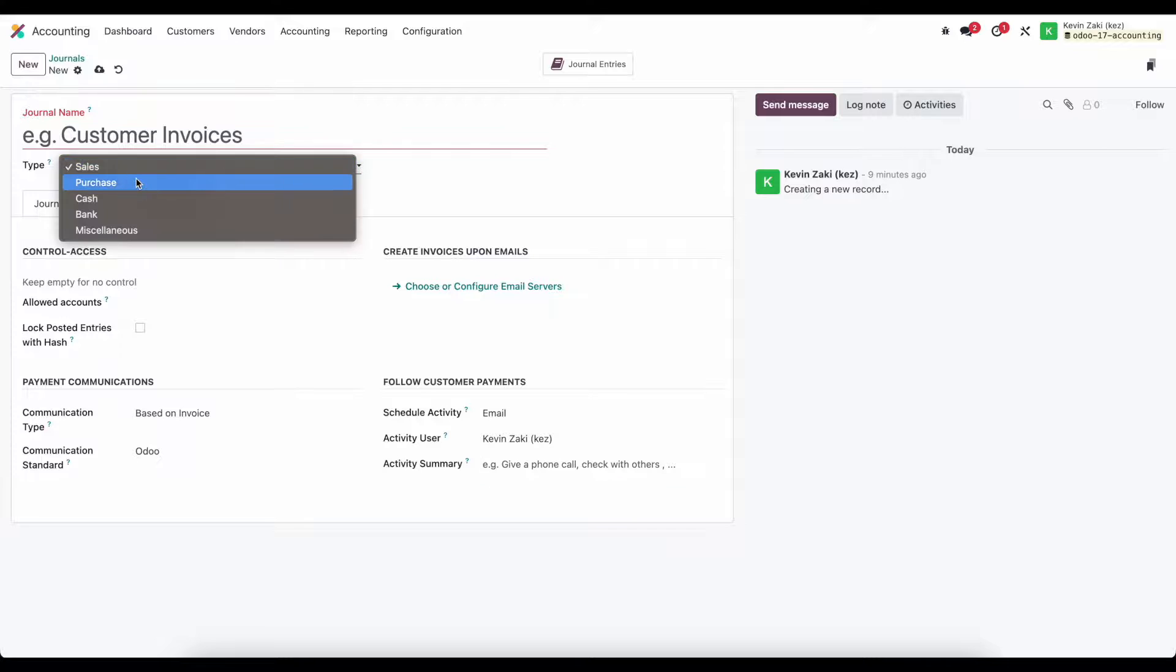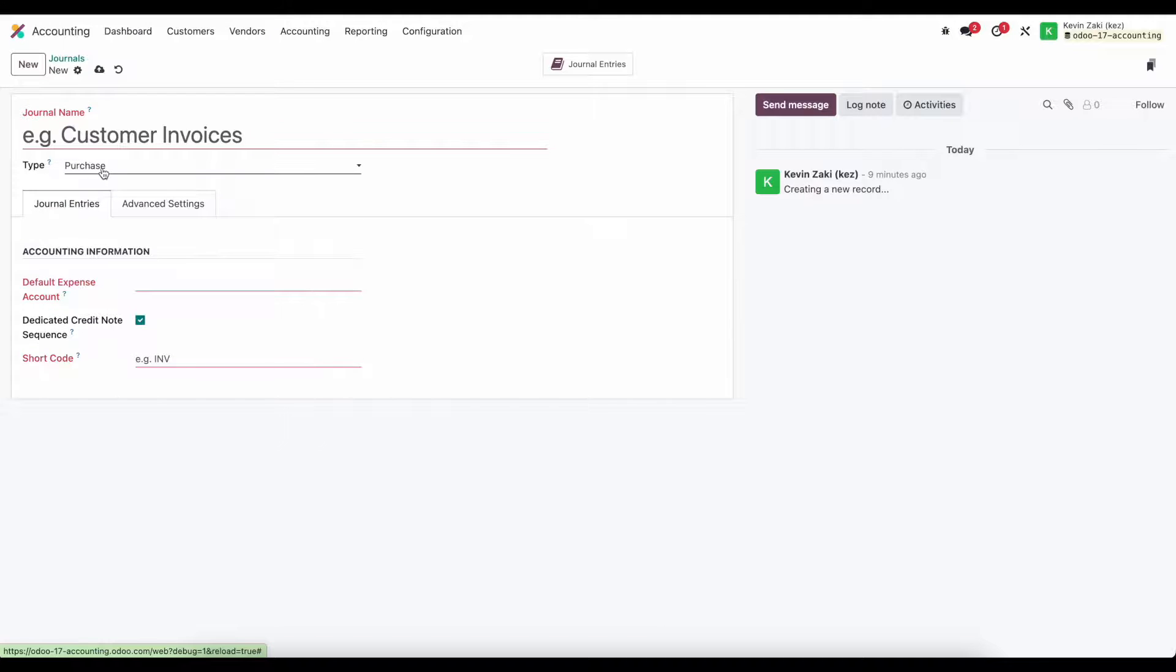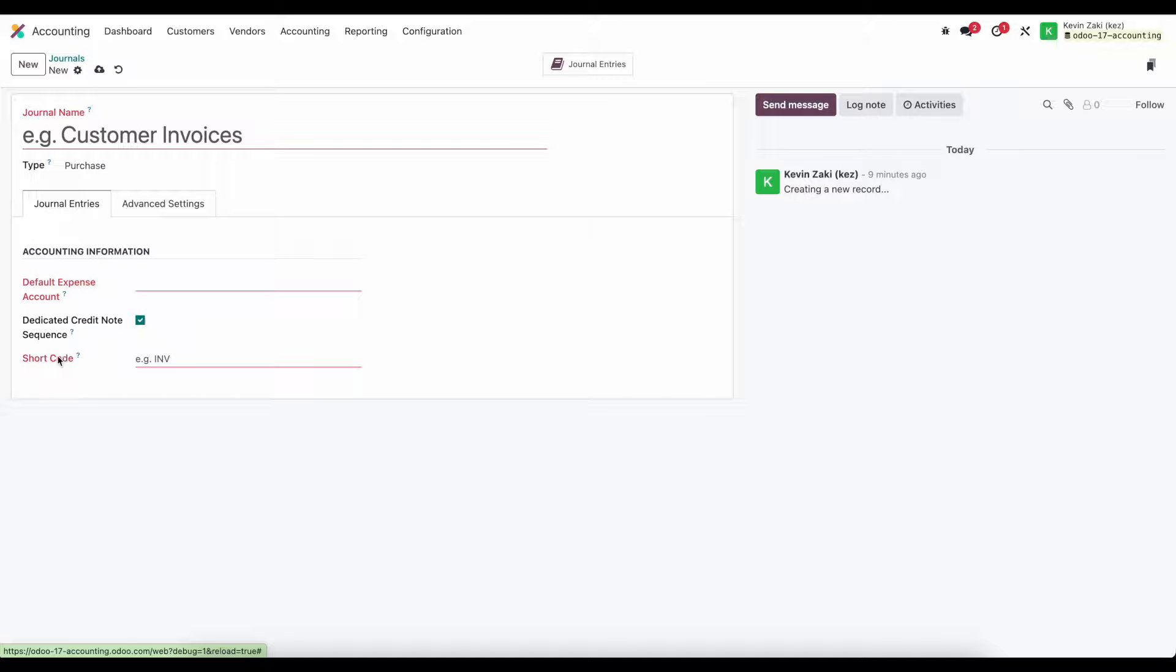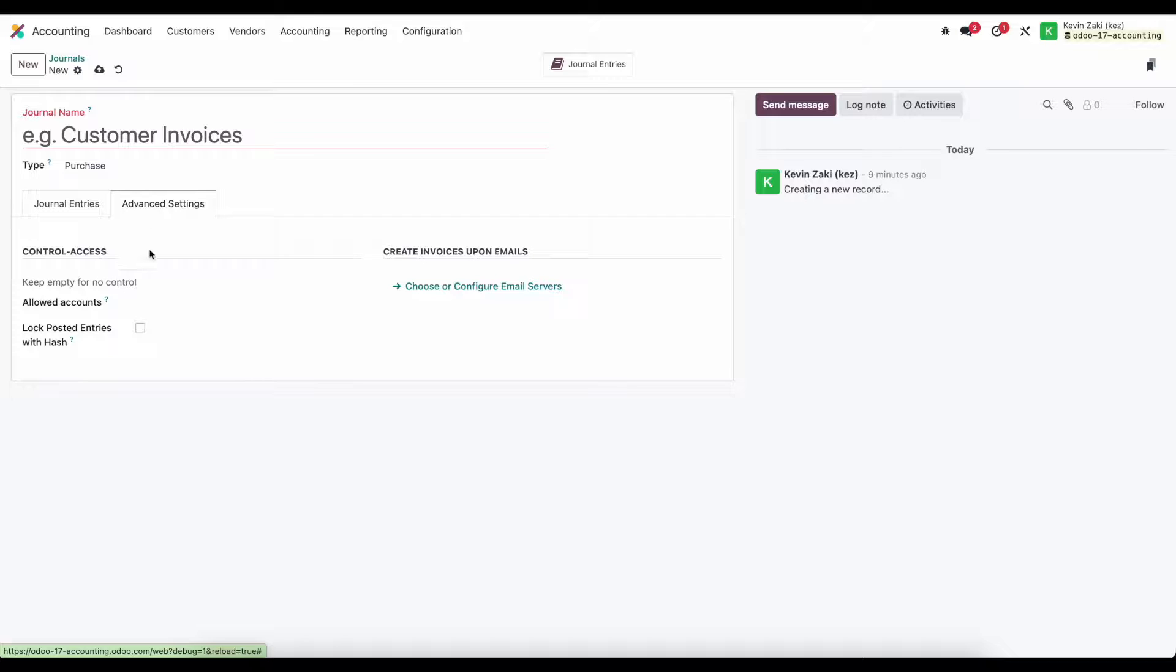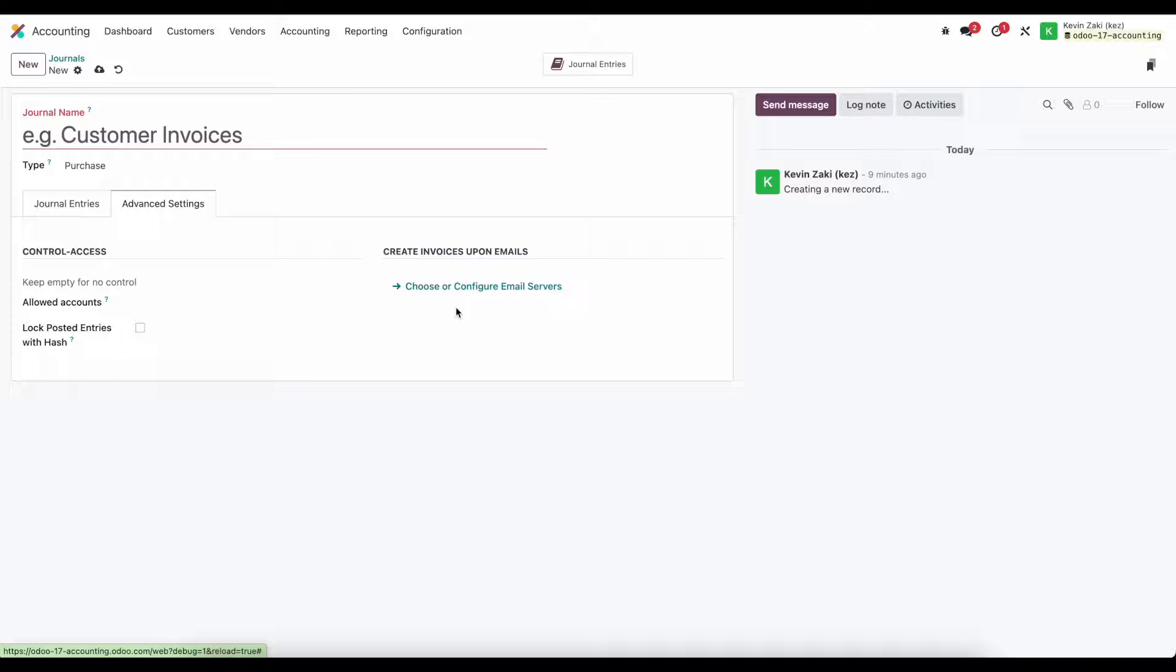Let's look at purchase. Under purchase we have very similar settings: default expense account, dedicated credit note sequence, a short code, and under advanced settings we have control access and the email alias. Very similar setup to sales.